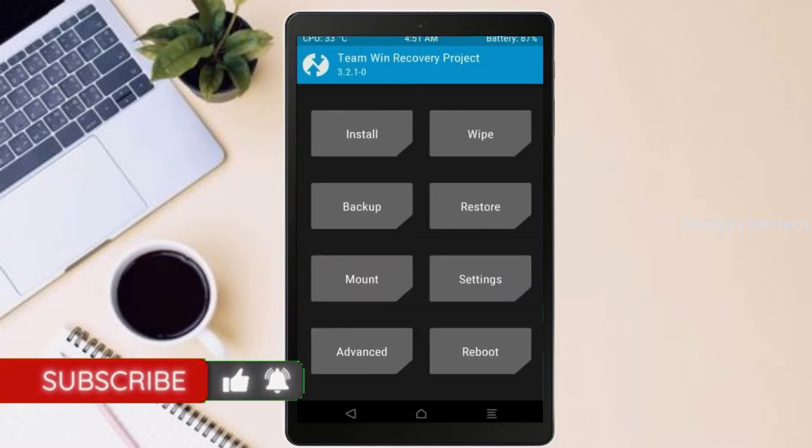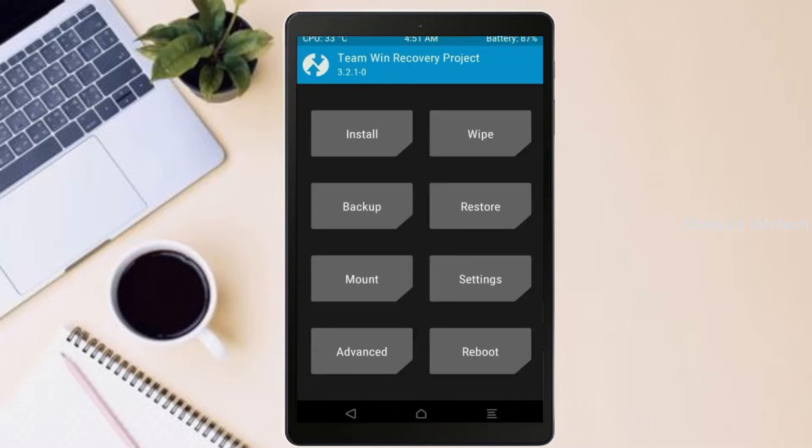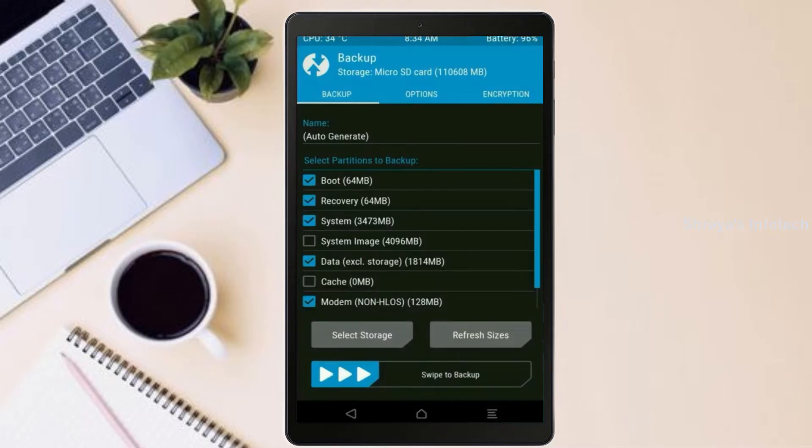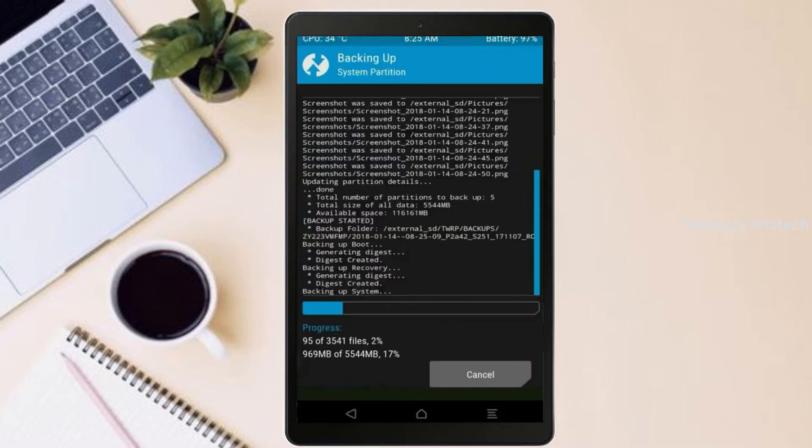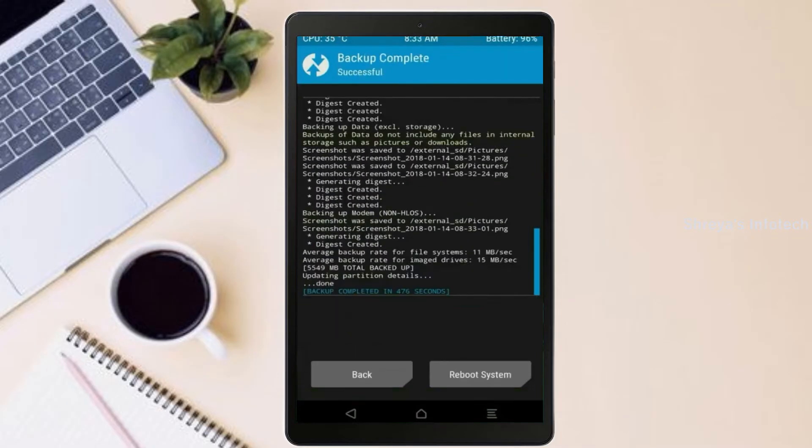Then we have to take the complete backup before we flash custom ROM. Select backup. We have to choose boot, recovery, system, data, and modem. After selecting these, swipe right to confirm. Press on back.